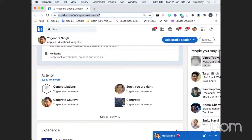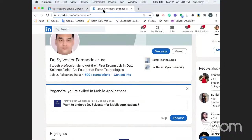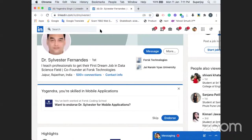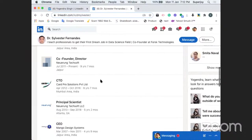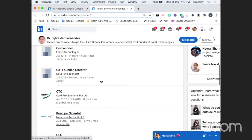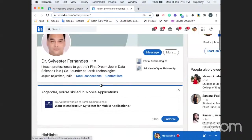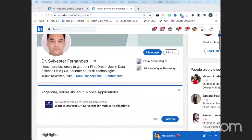Similarly, Dr. Sylvester has close to 20 years of experience — a very seasoned professional. He has served as a CTO and CEO of multiple companies in Mumbai, Jaipur, and Bangalore. He holds a PhD degree in cybersecurity.